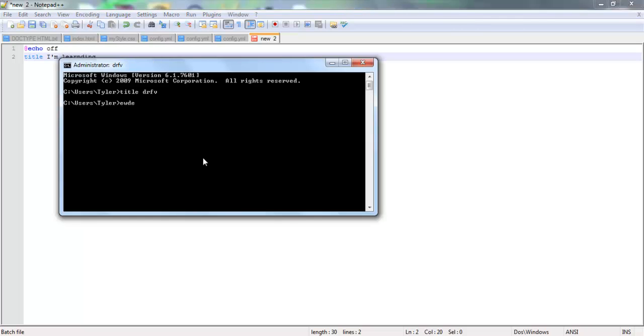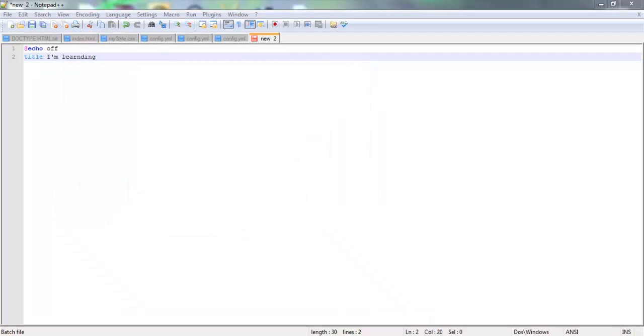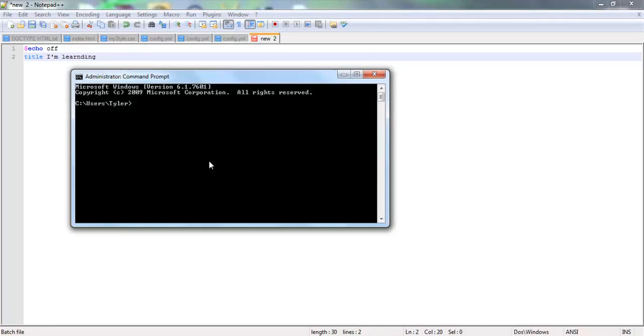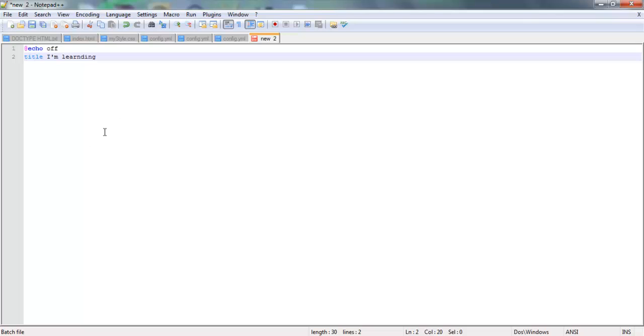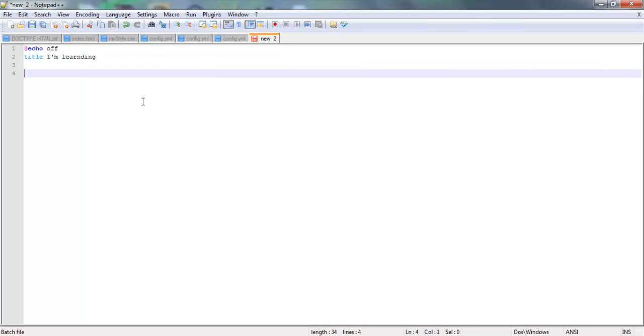Bluh. Drfv. And then drfv. Click that. See. And why did I close it? Alright. Back to you. That's going to be our title.